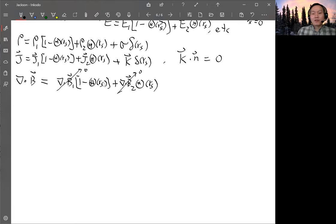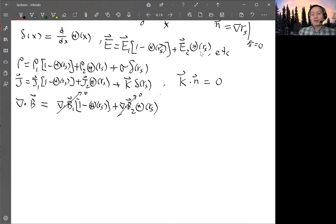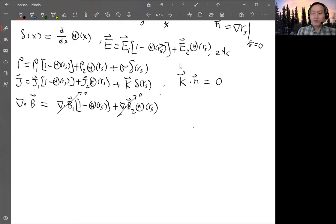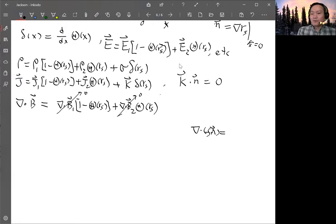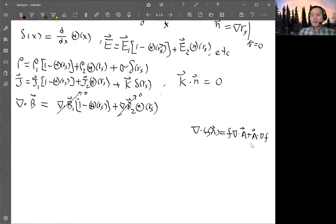To handle the derivative of the theta function, we need a vector identity. You have a situation where you want to take the divergence of a vector times a scalar. The identity is: ∇·(fA) = f(∇·A) + A·(∇f). Applying this here, you get a term (B2 − B1) dot the gradient of the theta function. The gradient of θ(R_s) gives a delta function times the gradient of R_s, which gives n.